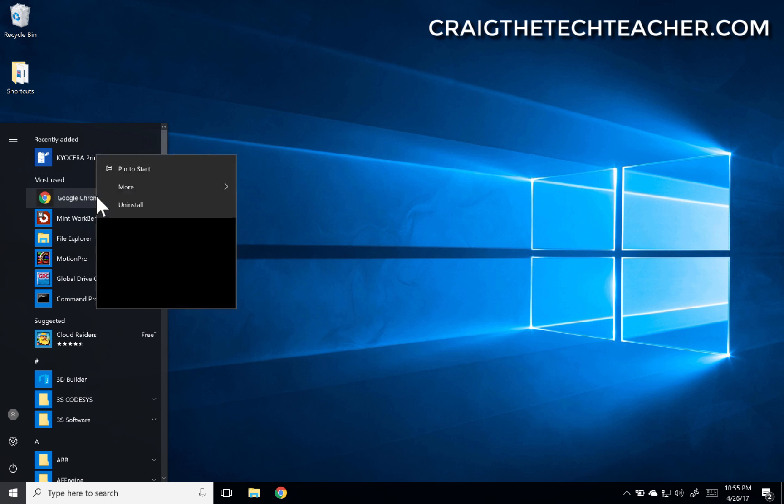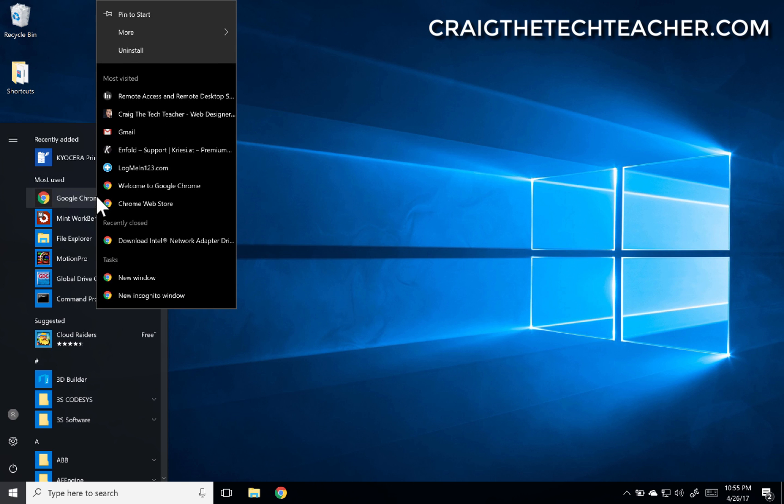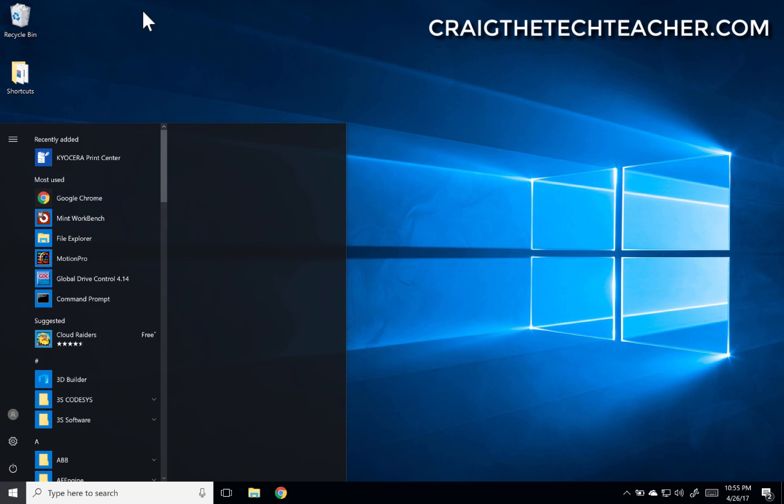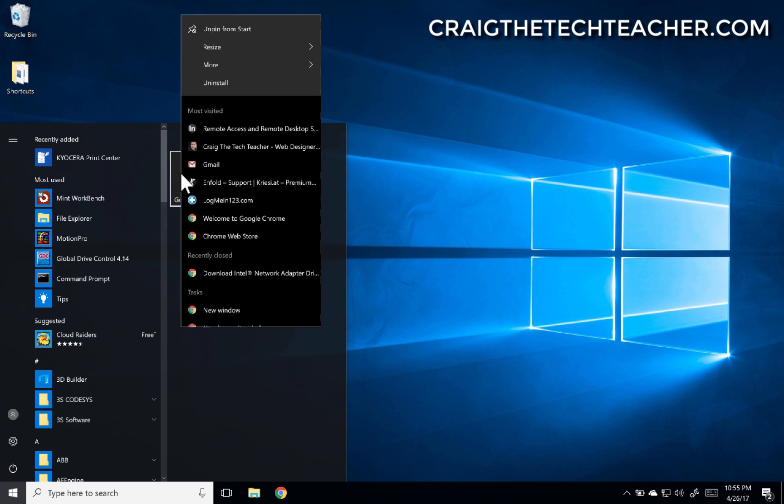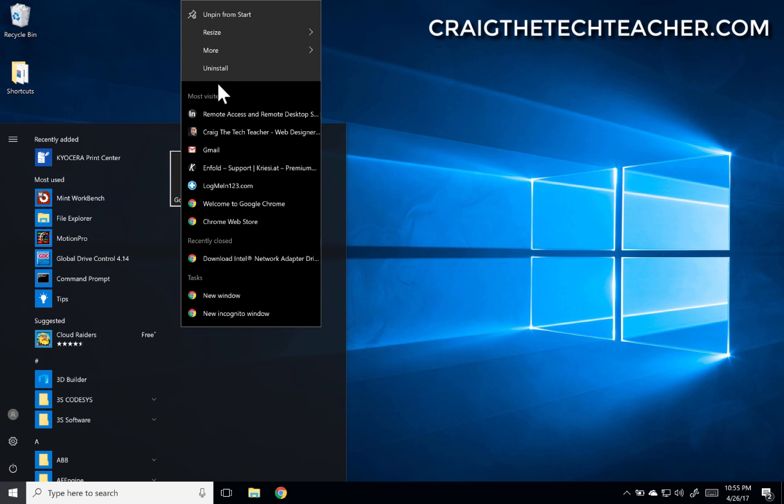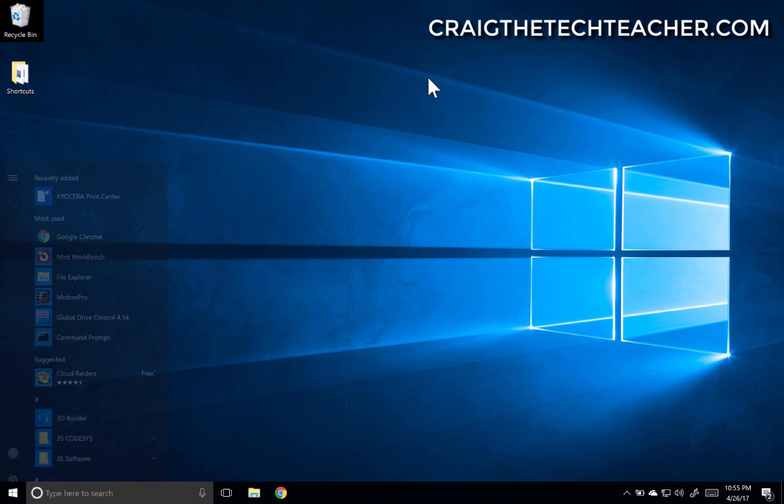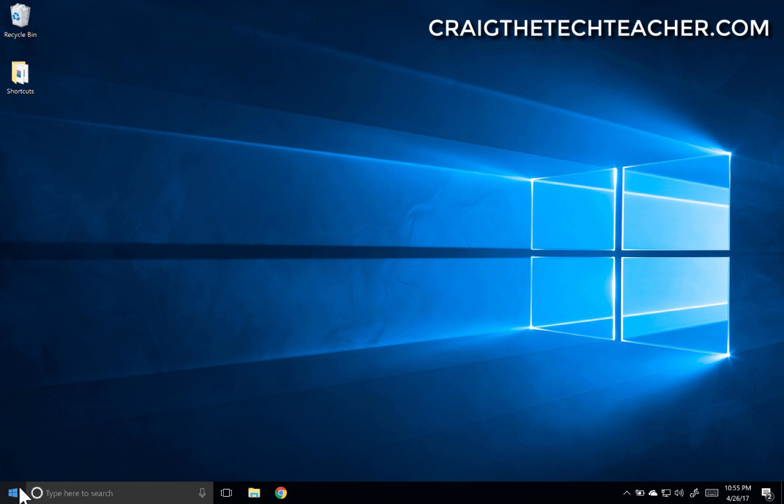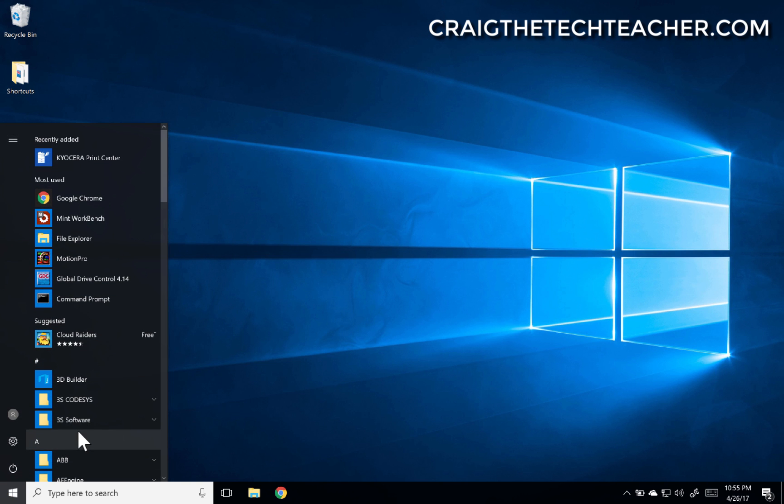But if I want to bring it back, I can always right-click on this and say pin to start. And look, we got our groups back. And let's unpin from start, and they're gone again. And that is how you remove the tile portion of your start menu. See you.